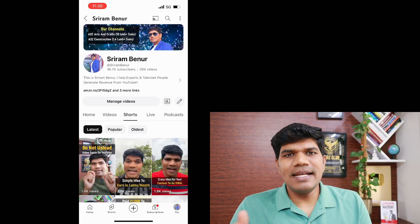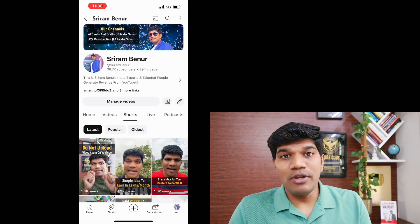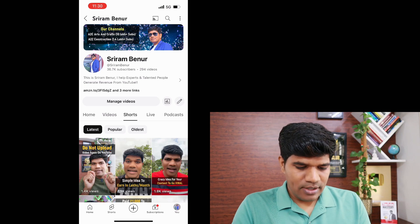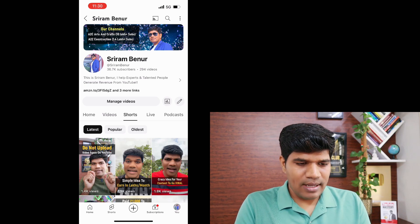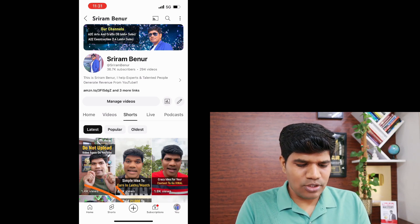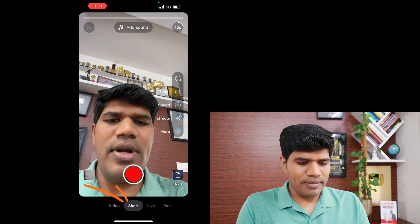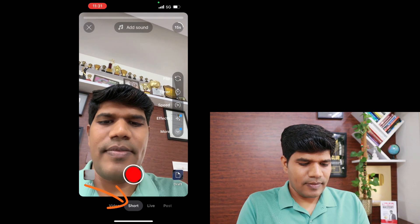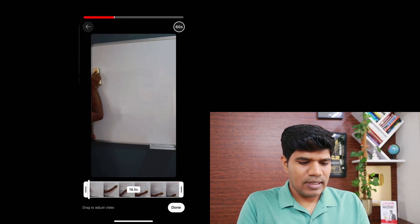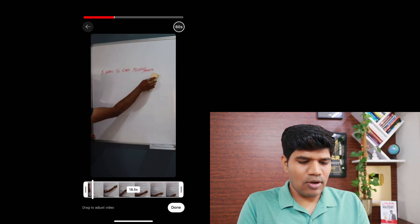Welcome to Sriram Bainoor's channel. First, let's understand how to do this while uploading a YouTube Short. I'm right now in my YouTube channel — I'm just going to click on the plus icon here, select 'Upload a Short', select the video, then click on done.